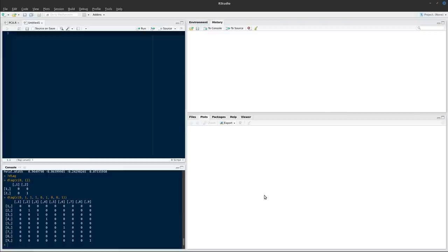We end up perhaps going from maybe 10, 12, 30 or even more variables down to just two or three, which explain most of the variation in our data and allow us to look for patterns. For this video, we're going to load the iris dataset, which if you've watched any of our other videos you've seen before — it's quite a famous dataset in R.